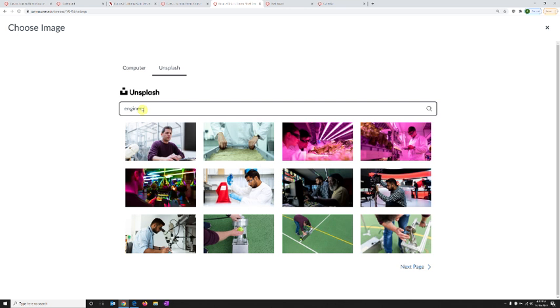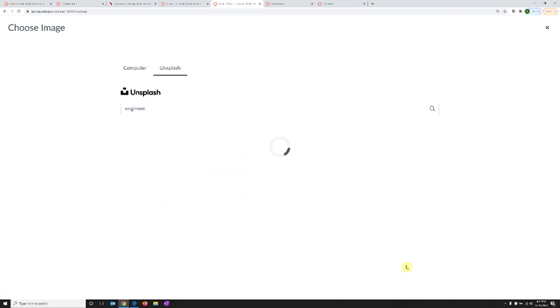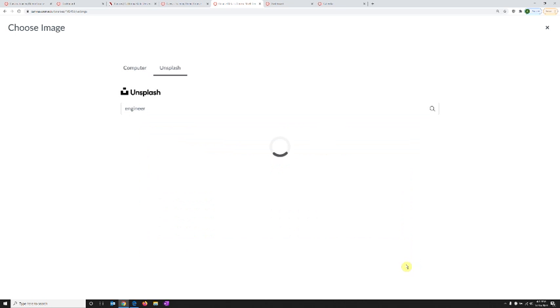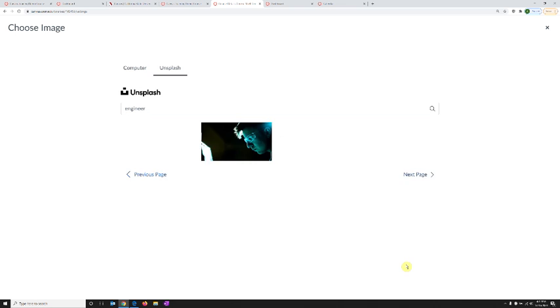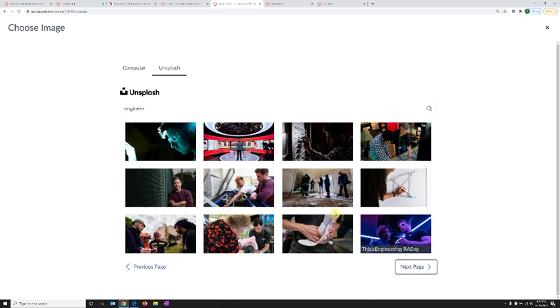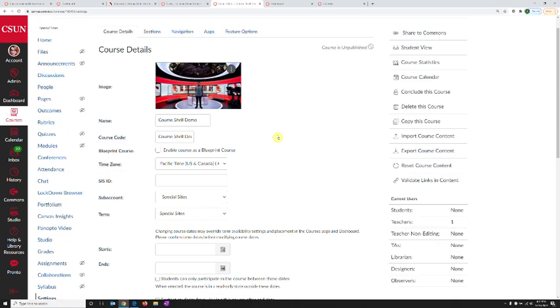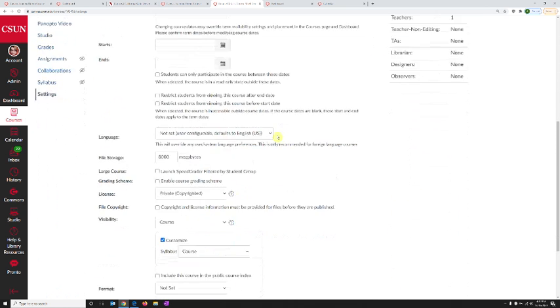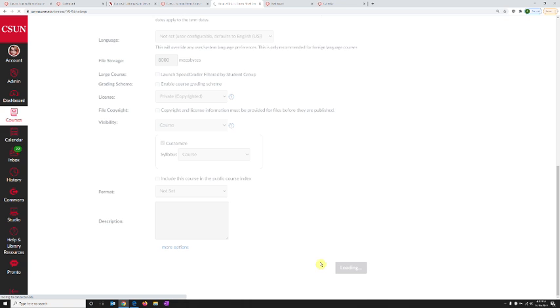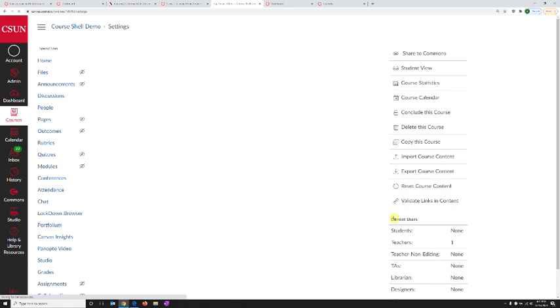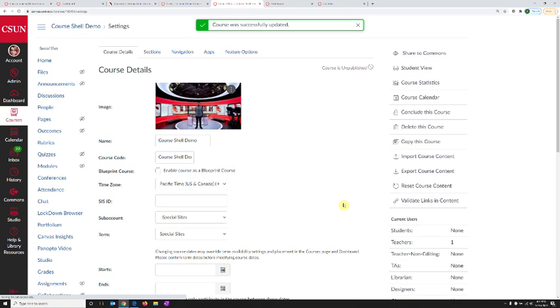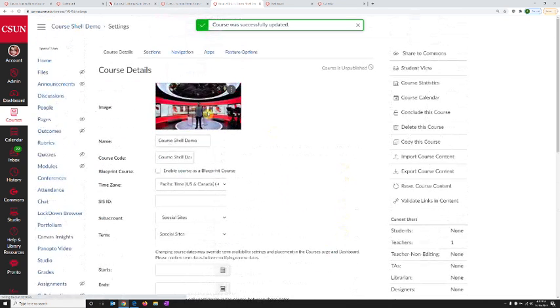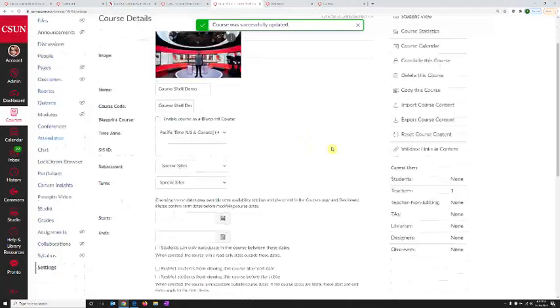For example, I'm going to put in the keyword engineer and I have a bunch of images available to choose from. I can choose this one by clicking on the picture I want. Then all I have to do is click update course details on the right-hand side. Once I do that, this becomes the image for the course that appears on the dashboard.